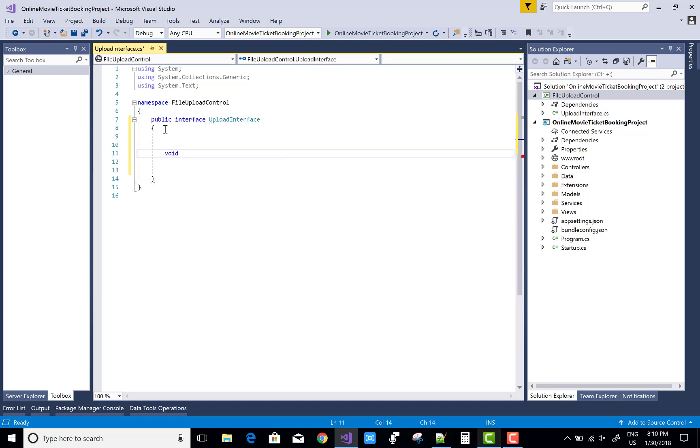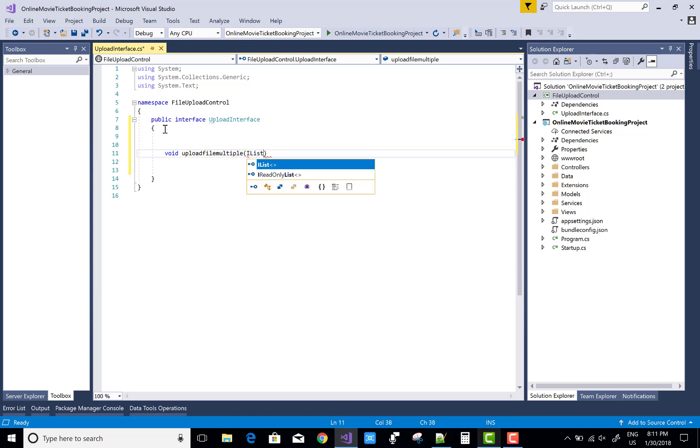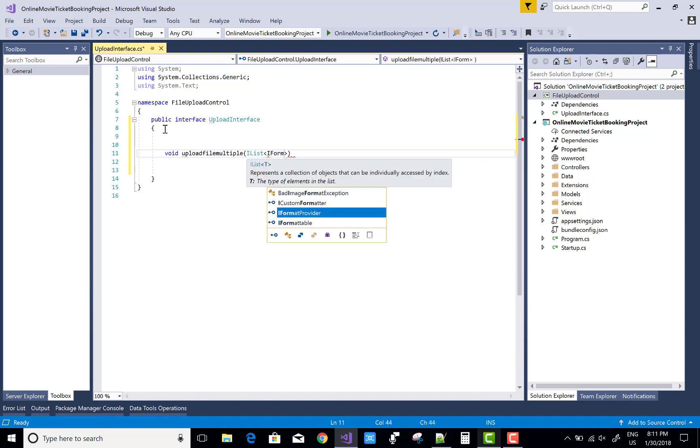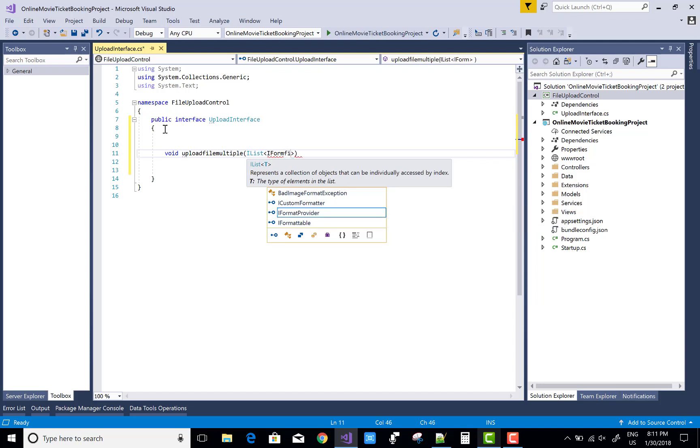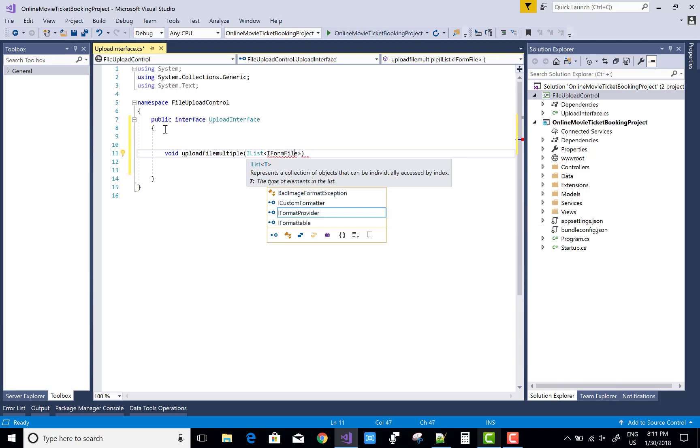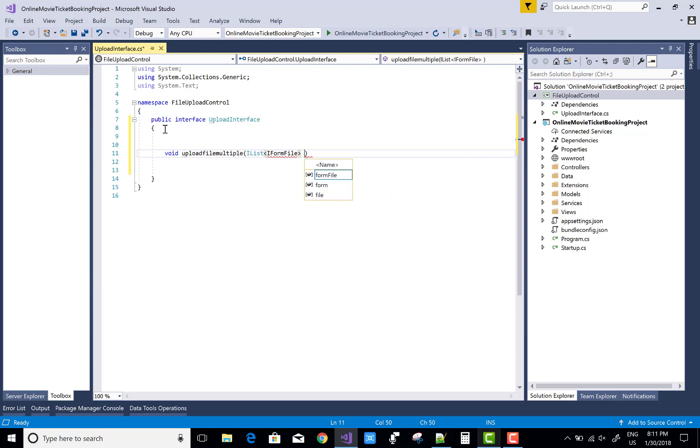In this class library project, I design a simple file upload control with multiple file selection. So you can use upload file, upload - create a method - simple upload file multiple. I use IList IFormFile, which means a list of files. You can select multiple files from your computer.